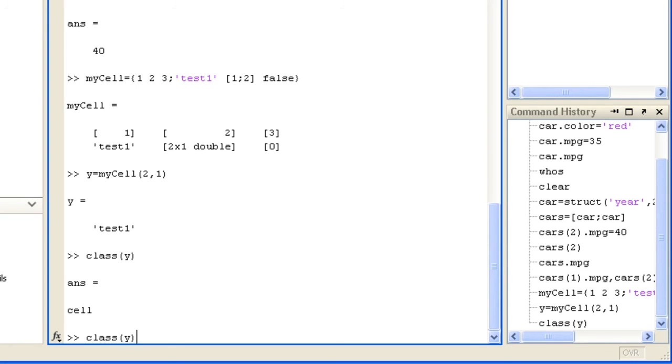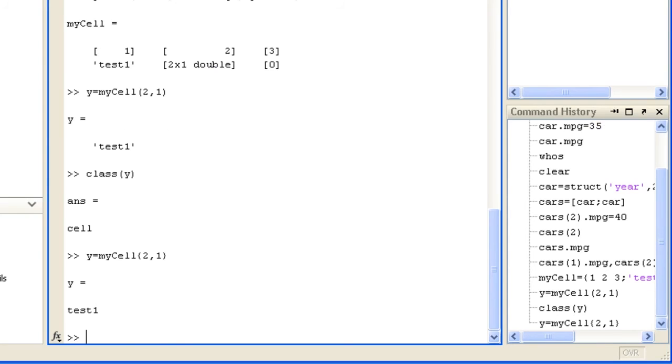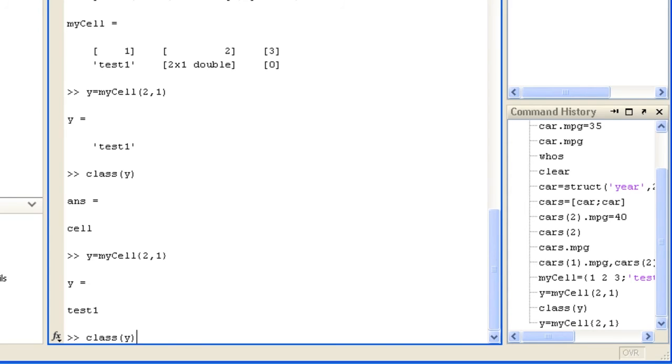A cell array is returned as the elements of the subarray could also be of different types. Indexing with curly brackets accesses the actual values. Here we see y is now a character array. When working with cell arrays, make sure you use the correct brackets for the type of access you want.